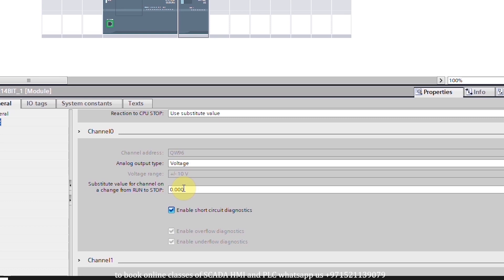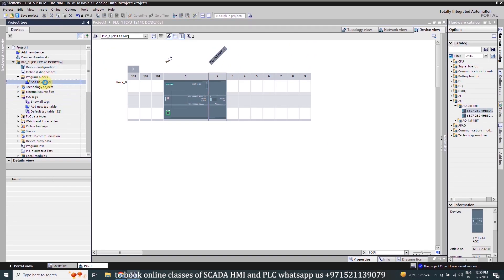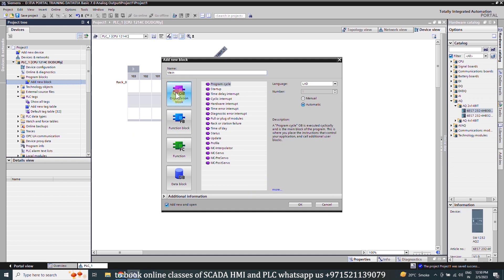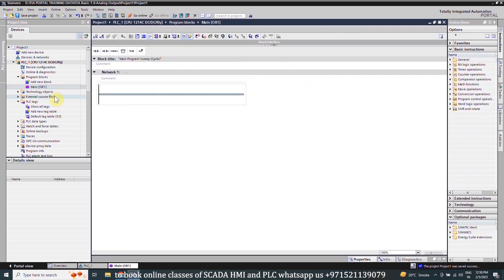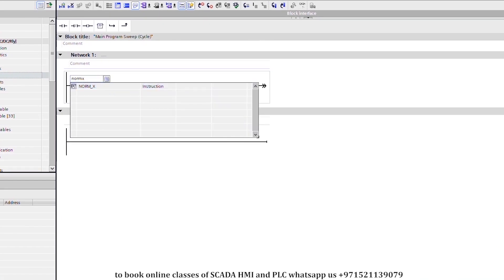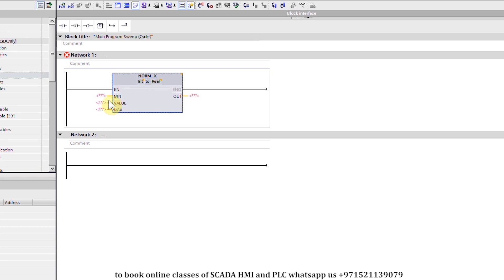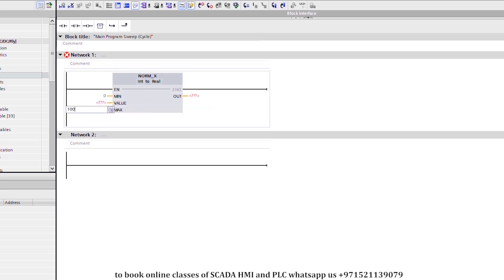Next we will add a new block — organization block one, OB1. We will add a block on it and search for the NORM_X instruction. We will select the NORM_X instruction, select INT data type for the input and REAL data type for the output. Put zero in the minimum, and in the maximum we will put one hundred.